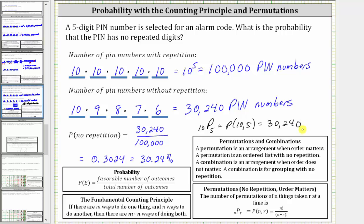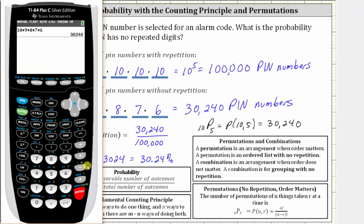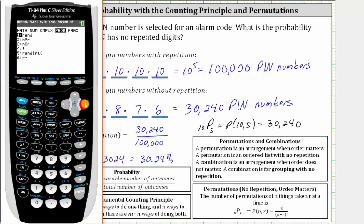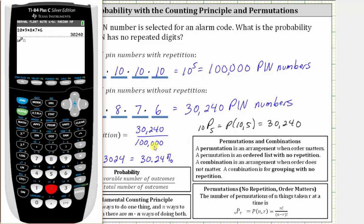Let's verify this on the TI-84. We enter 10, press Math, arrow right to Probability, and select option two for permutation. Then we enter five for r and press Enter. We can see we get the same value, 30,240. So we could have found the probability quickly by dividing 10 permute 5 by 10 to the fifth, or 100,000.